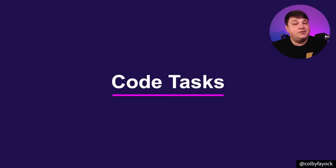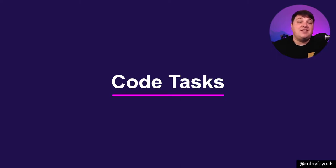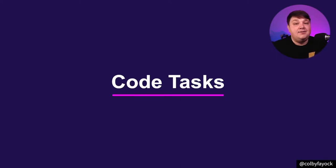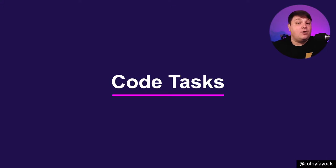So we're going to jump right into it. As developers, we have a bunch of tasks that we have to deal with day to day. Particularly, we're going to look at some of those code tasks. So let's see what some of those might look like.